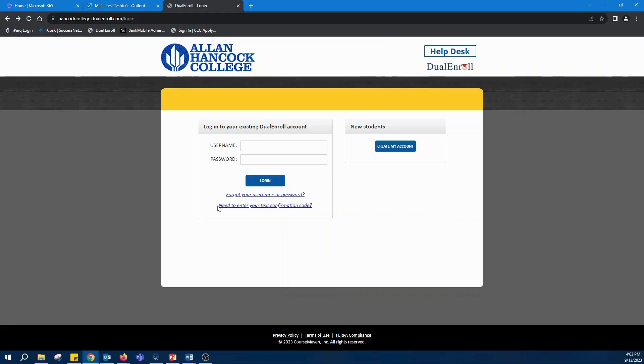Welcome to the dual enrollment program at Allen Hancock College. In this video we'll walk you through the steps to complete high school tasks associated with student registrations. Let's get started.